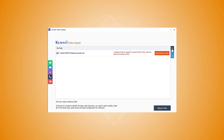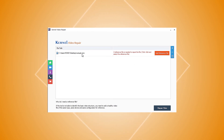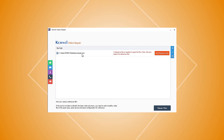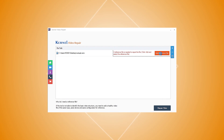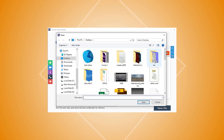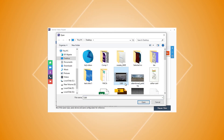After adding the WMV videos to the tool, you will see them listed in the software. If the video file is highly corrupt, you will have to add a healthy reference file to the tool. The reference video should be of the same device and same type.